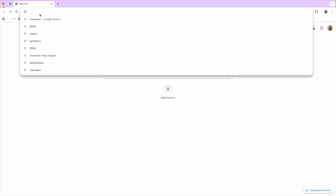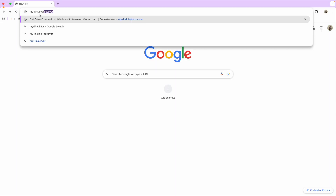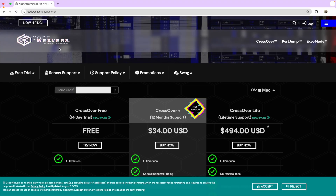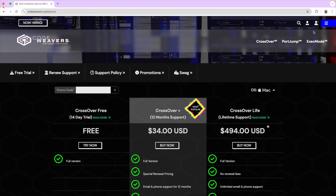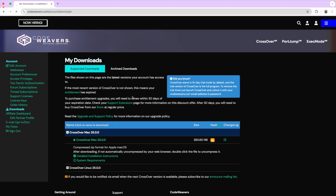First, type this link: my-dash-link.in/crossover — everything is in lowercase. The very first step is to get CrossOver in case you don't have it. In my case I already have CrossOver, so I'll just sign in to my account. Once you're signed in, go to your downloads and download a copy of CrossOver.